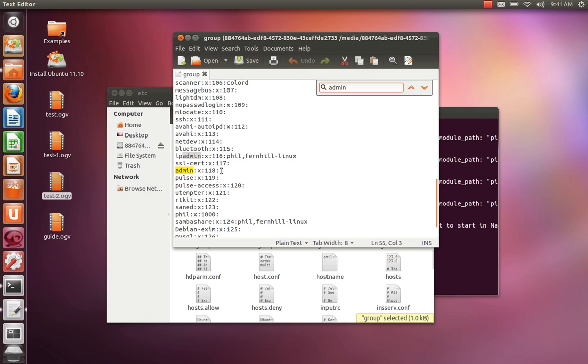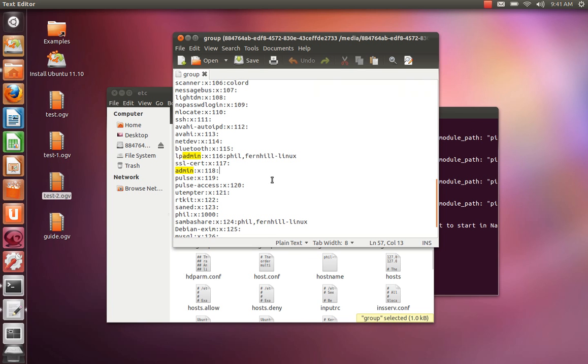Okay, so all you need to do to make the user an admin is type the username in here. My username is Phil, so I'm going to type that in. I've also got a Fernhill Linux account, so I'm going to type that in as well.